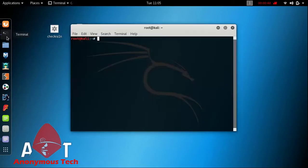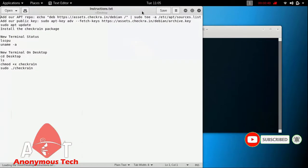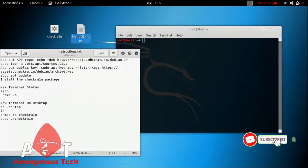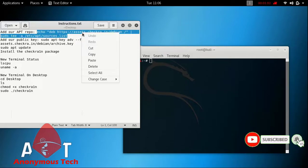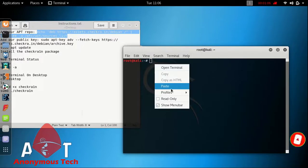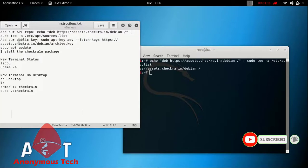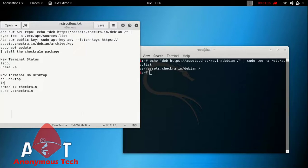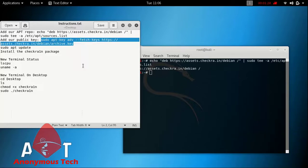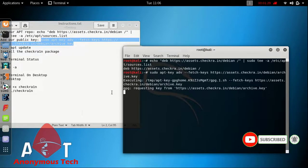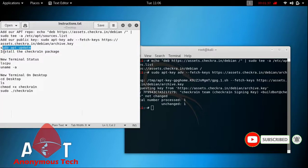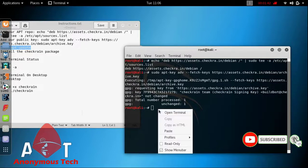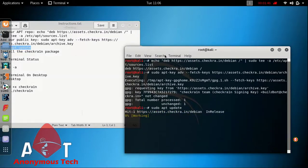Then open a new terminal and open the instruction folder. Follow all the instructions that I have already written. First, copy the first command and paste it in the terminal. Then copy the next command and paste it in the terminal. Then copy the third command: sudo apt update. As you can see, the process starts.